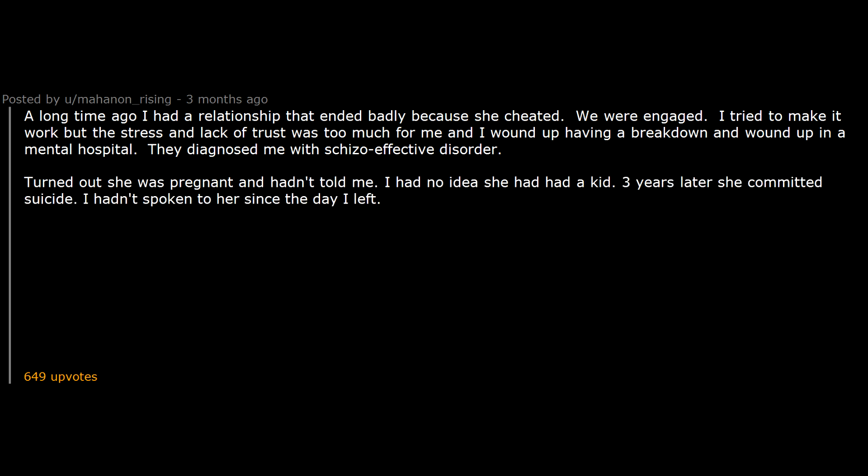A long time ago I had a relationship that ended badly because she cheated. We were engaged. I tried to make it work but the stress and lack of trust was too much for me and I wound up having a breakdown and wound up in a mental hospital. They diagnosed me with schizoaffective disorder. Turned out she was pregnant and hadn't told me. I had no idea she had had a kid. Three years later she committed suicide. I hadn't spoken to her since the day I left. My mother however found out from my ex's sister. At the time my mother had power of attorney over me because she was the one that had me hospitalized. So she had me declared unfit and fished my daughter out of the foster care system and adopted her herself.